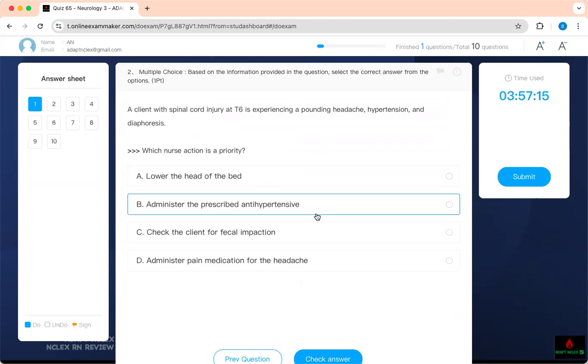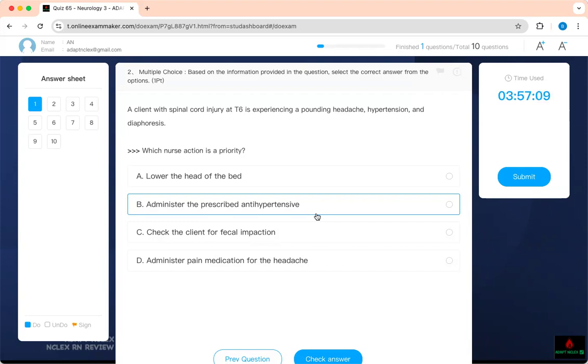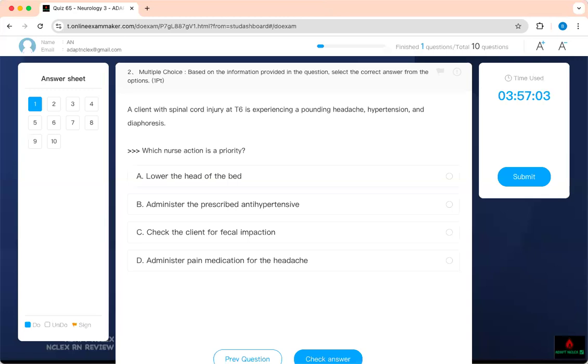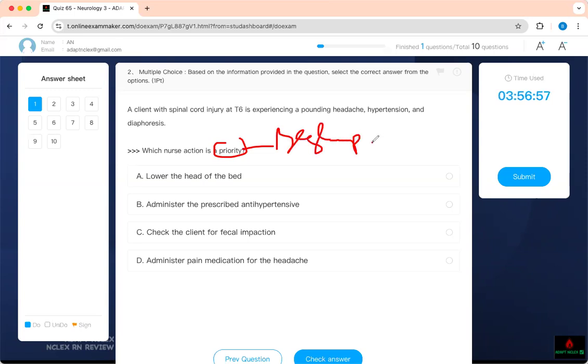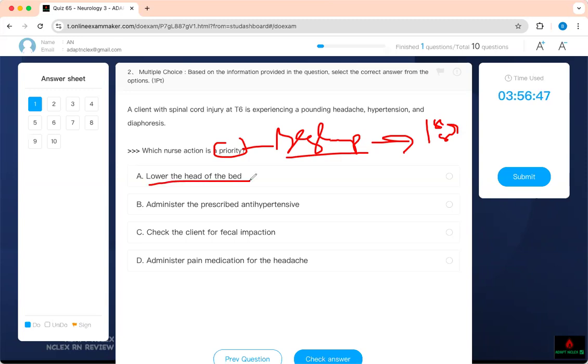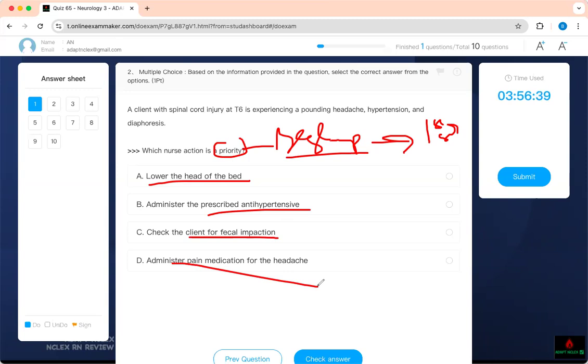A client with spinal cord injury at T6 is experiencing a pounding headache, hypertension, and diaphoresis. I just want to see if you get a concept. That's why I had this question. But you don't need to memorize. They can set this question multiple times. Now the question is asking you, which next action is a priority? Which one should you prioritize? That means all these answer choices are correct and they are good, but they are not a priority. You have to be sharp. When you're picking an answer, you want to be sharp, picking something that will solve the problem and take the patient out of their condition.